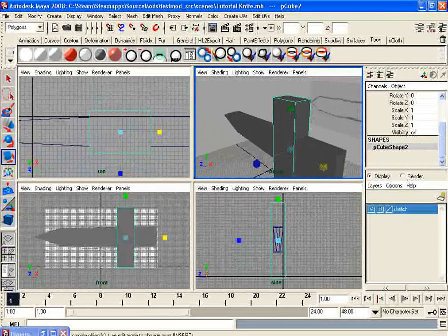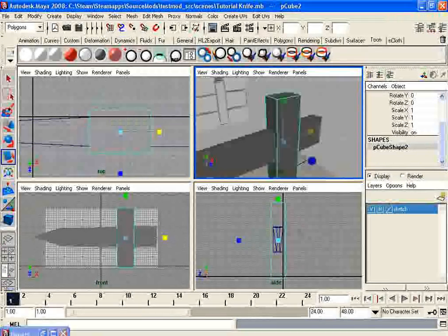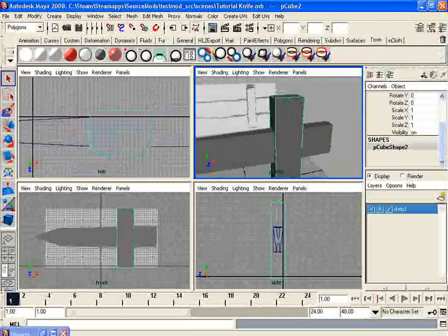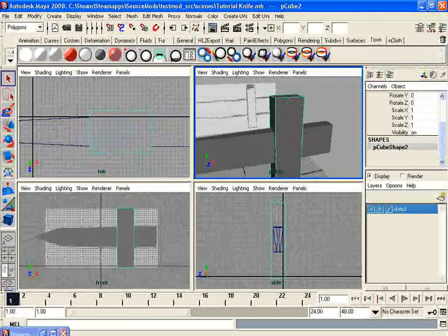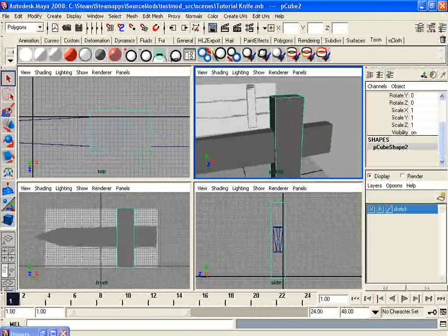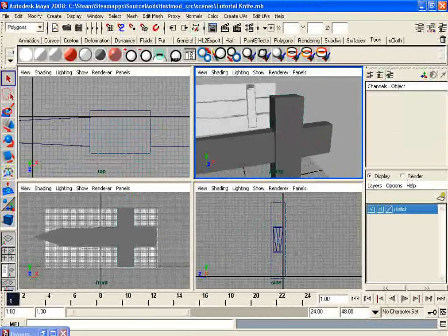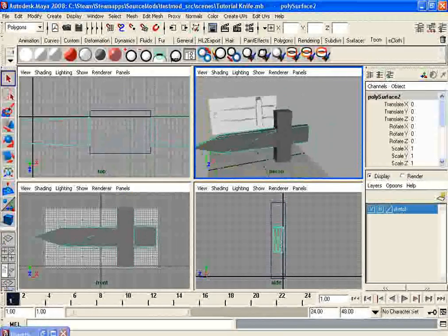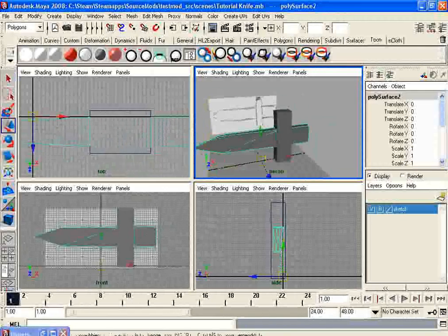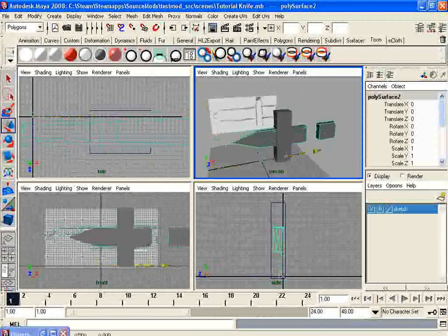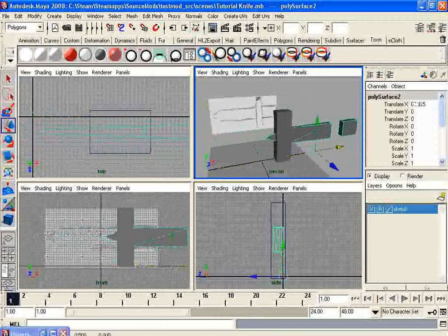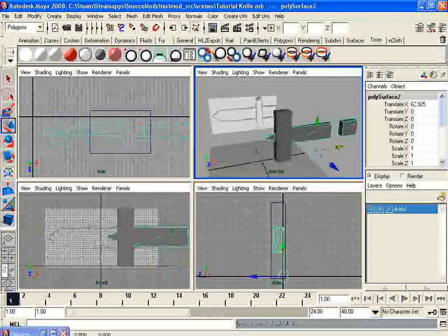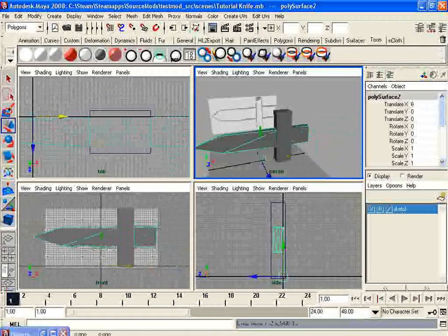So you got your sword, but there's a problem. You'll notice that you have this, and I want to move it around, but the hilt does not move with it.